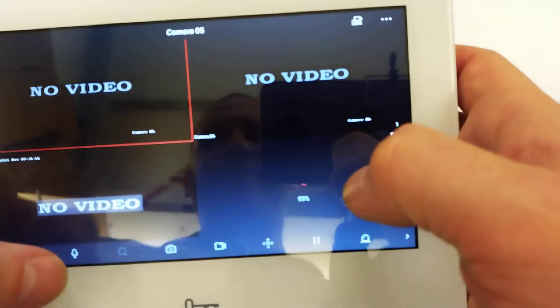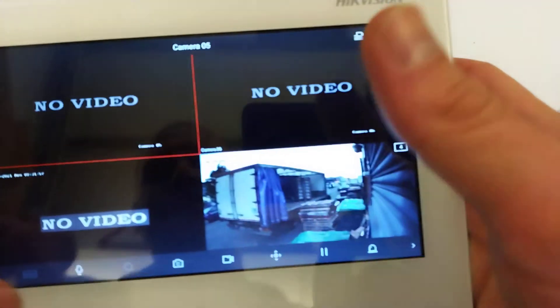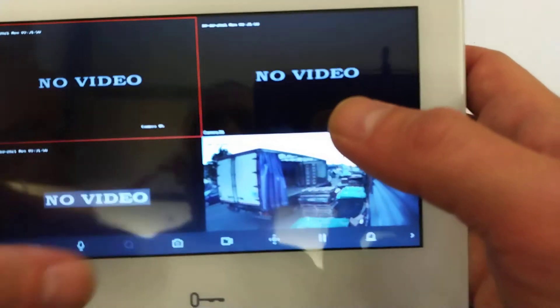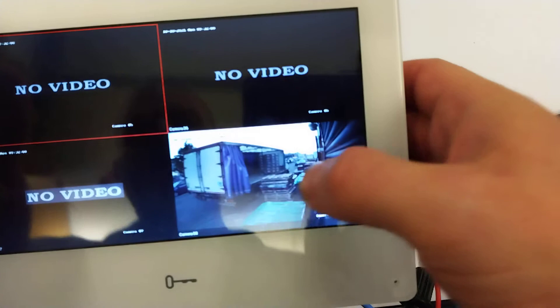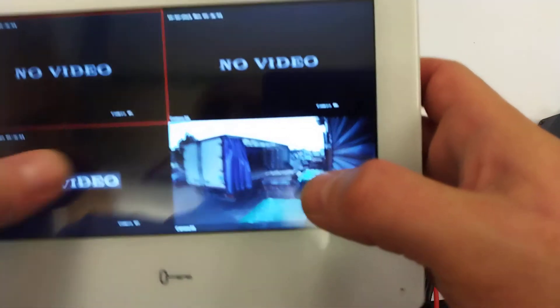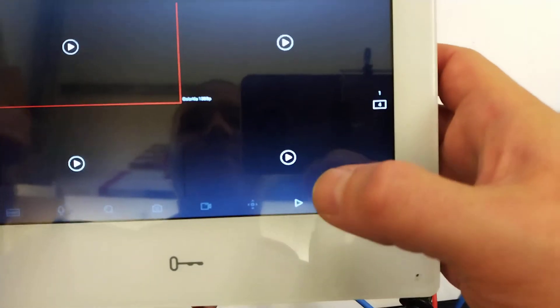So now you've got all the features here like before - two-way audio, snapshots, PTZ controls, all that.